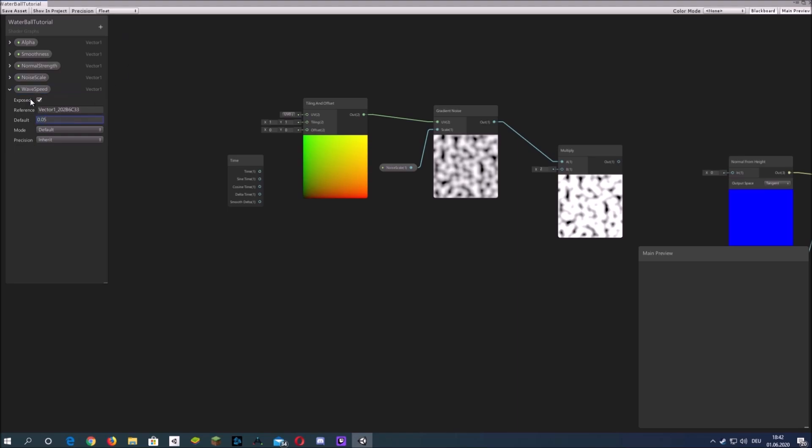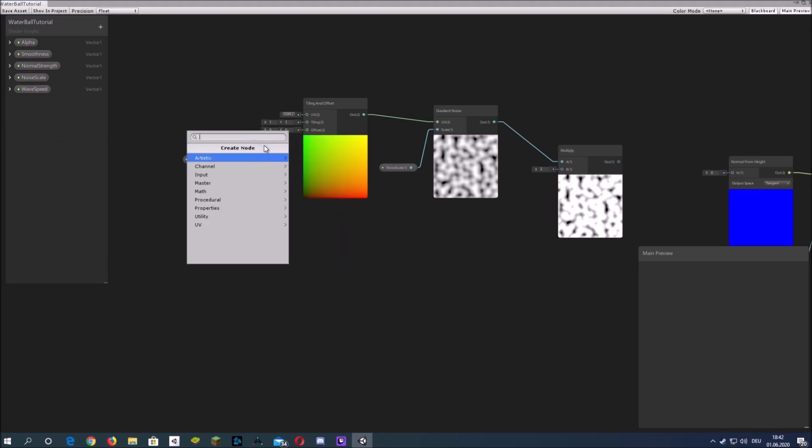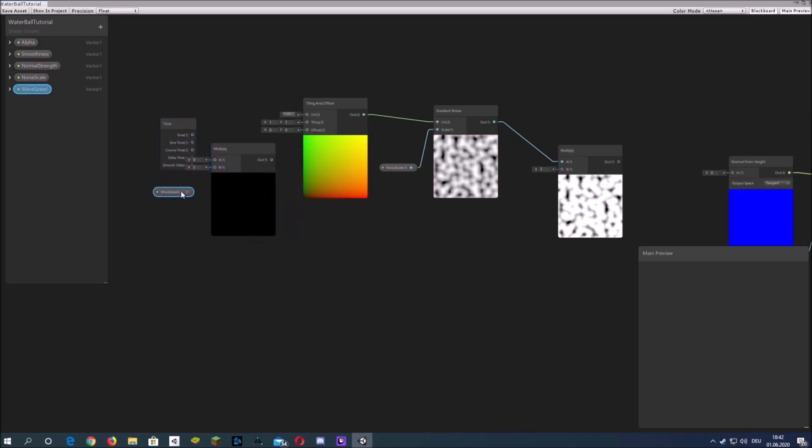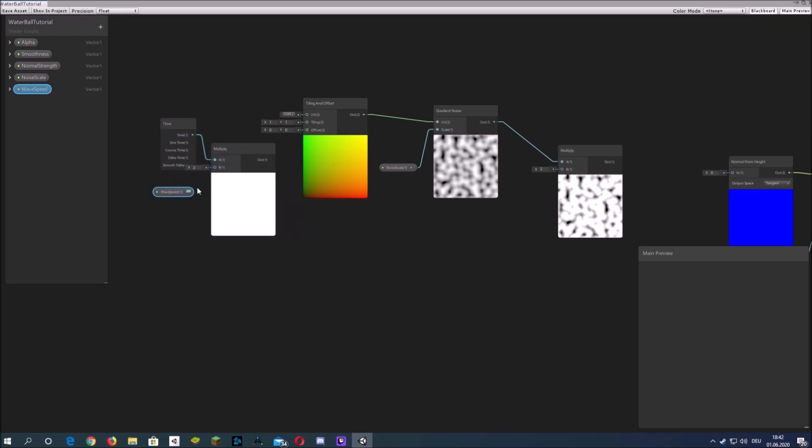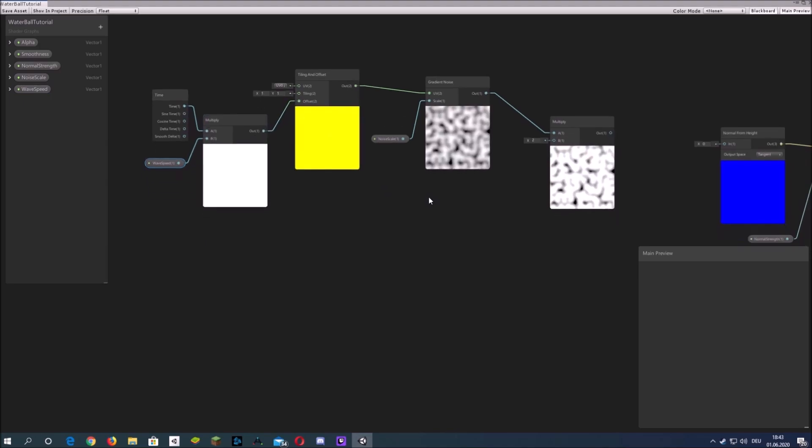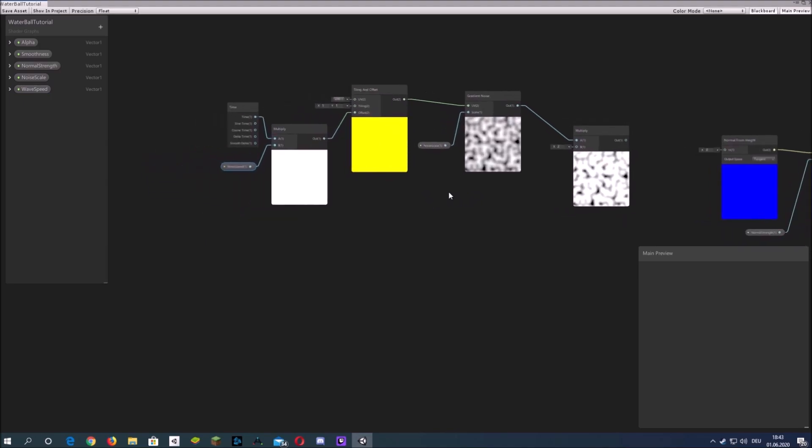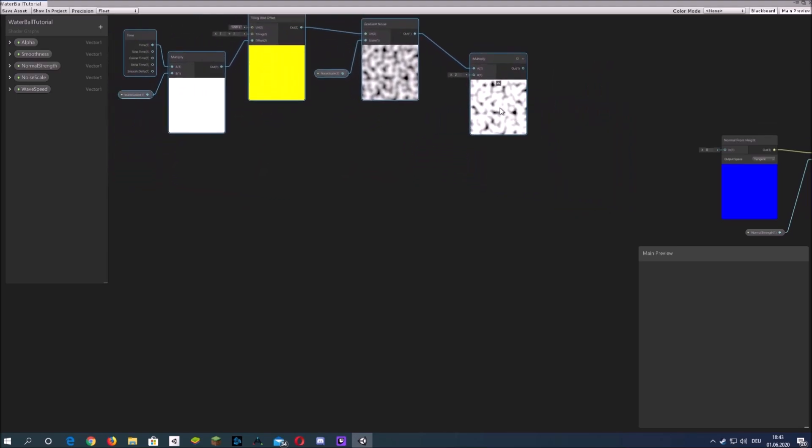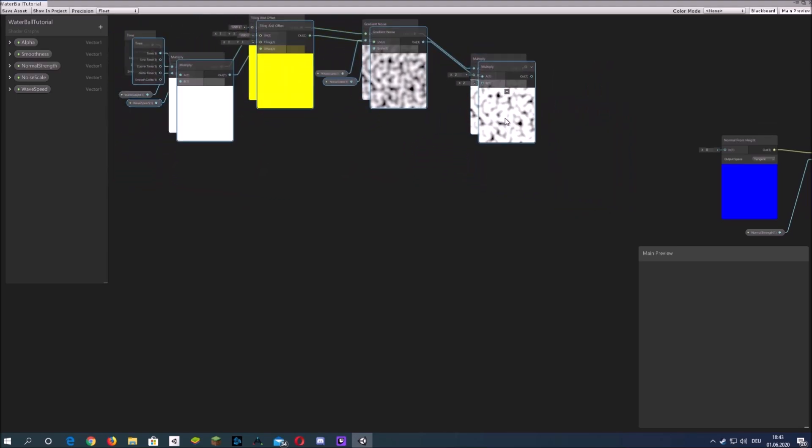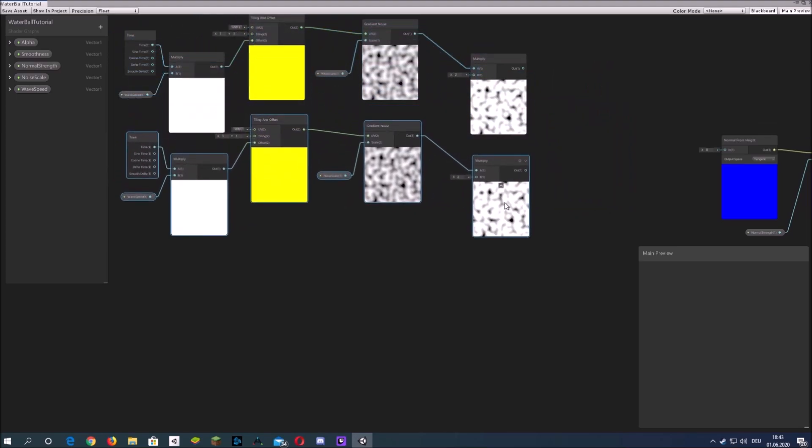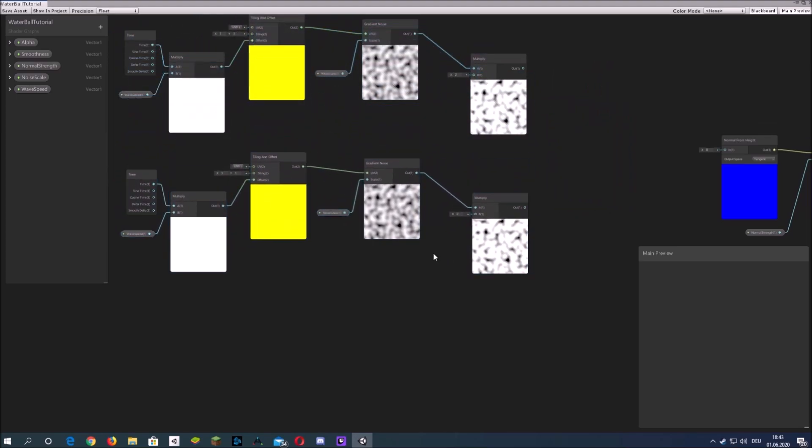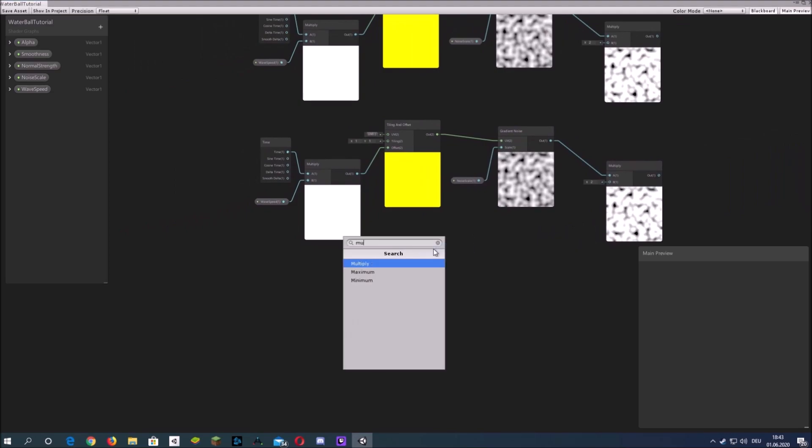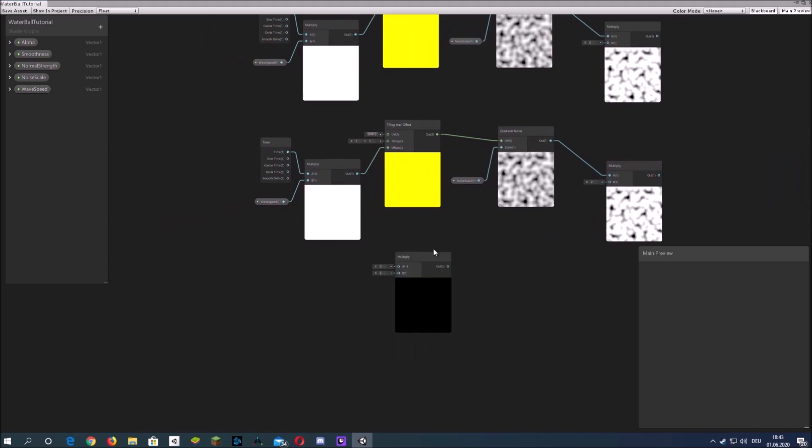Add a variable to control the speed, multiply it with the time and plug it into the offset of the tiling and offset node which is connected to the UV of the gradient noise. The gradient noise also has a noise scale attached that we can control.